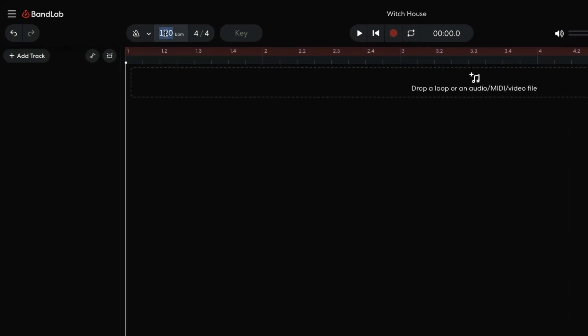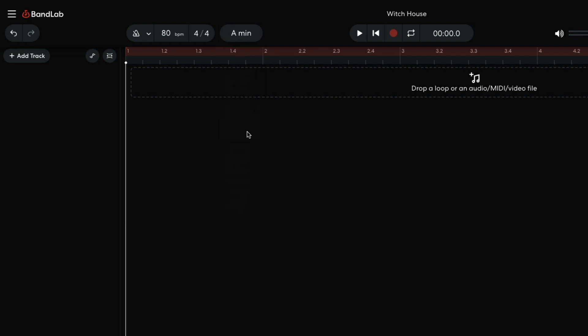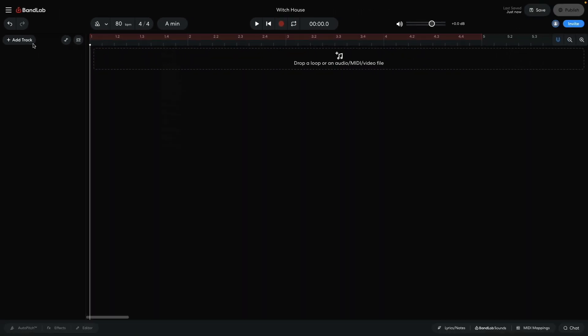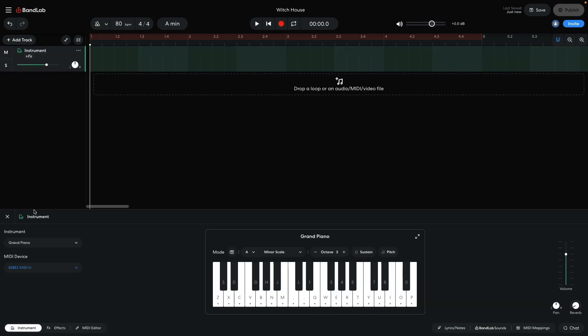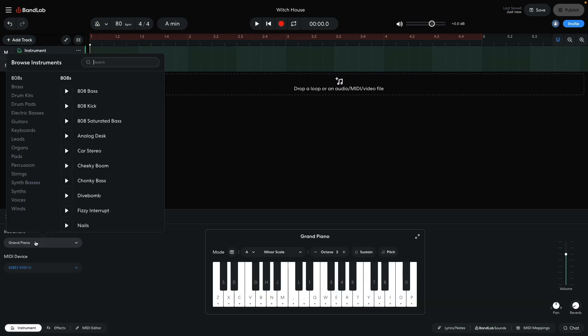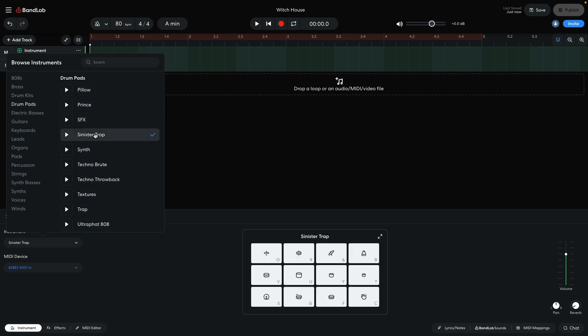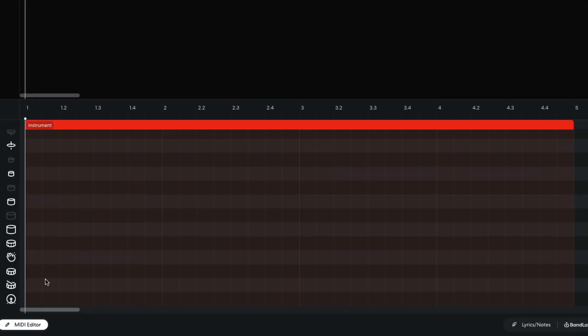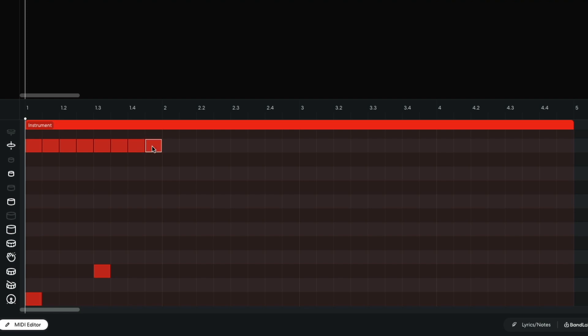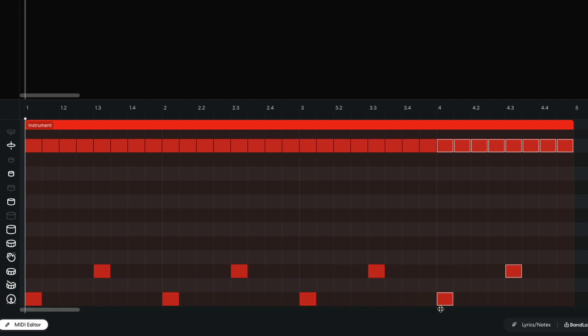I start by setting the project tempo to 80 beats per minute, and the project key to A minor. The first element I'm going to create is a drumbeat. I add a new virtual instrument track, and set it to drum pads, sinister trap. I sequence a drumbeat with a kick on the first beat of the bar, a snare on the third beat of the bar, and closed hats on eighth notes. I then duplicate this bar out for the rest of the four-bar clip. To duplicate notes or clips in BandLab, hold Option on Mac or Alt on Windows and drag them over.